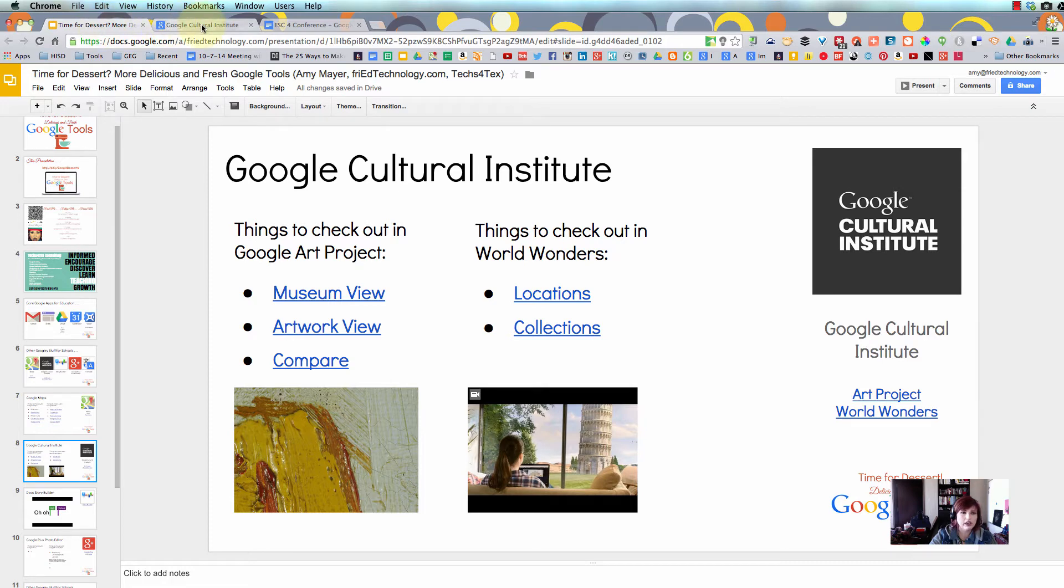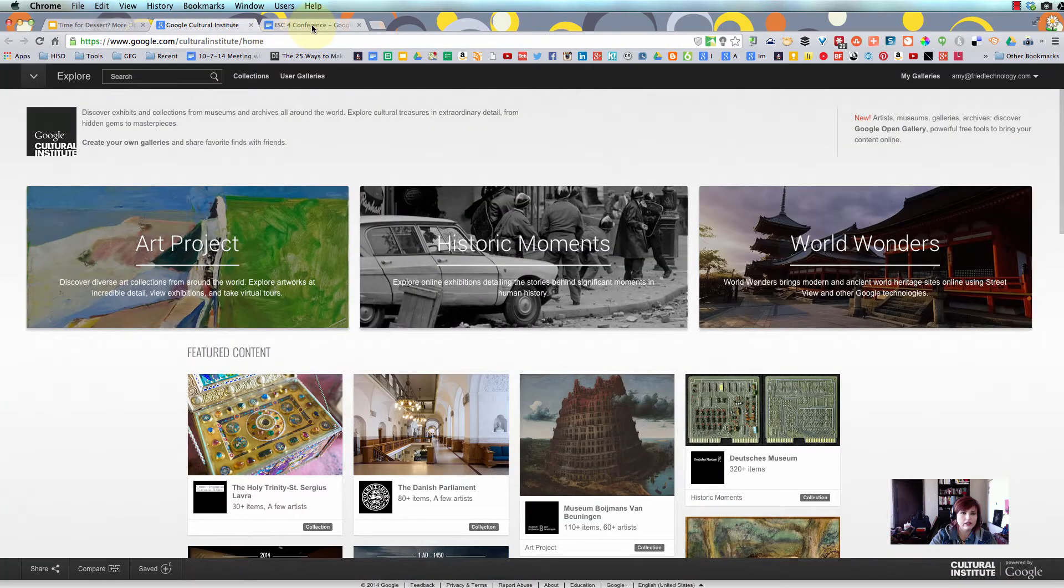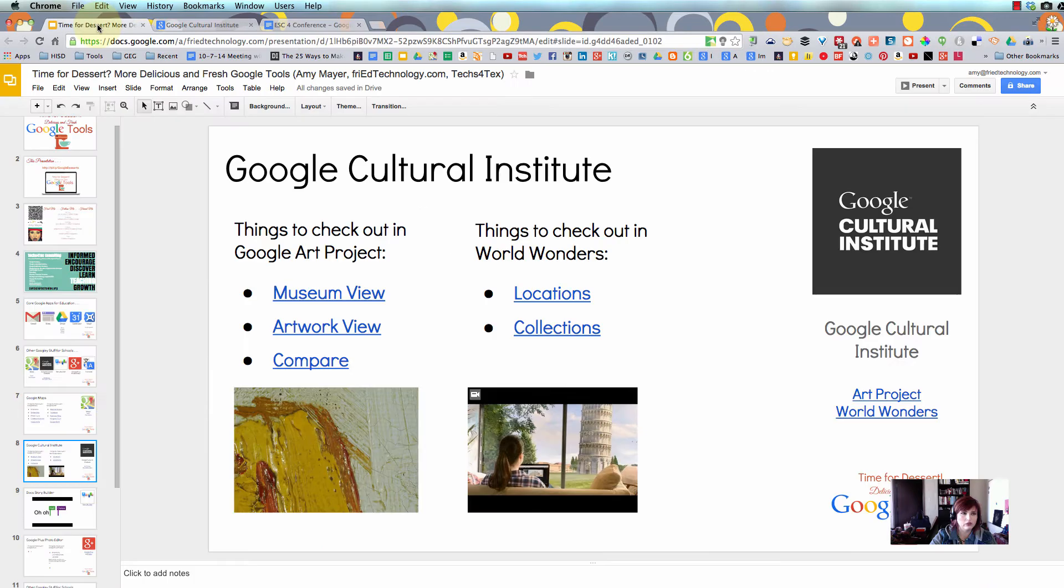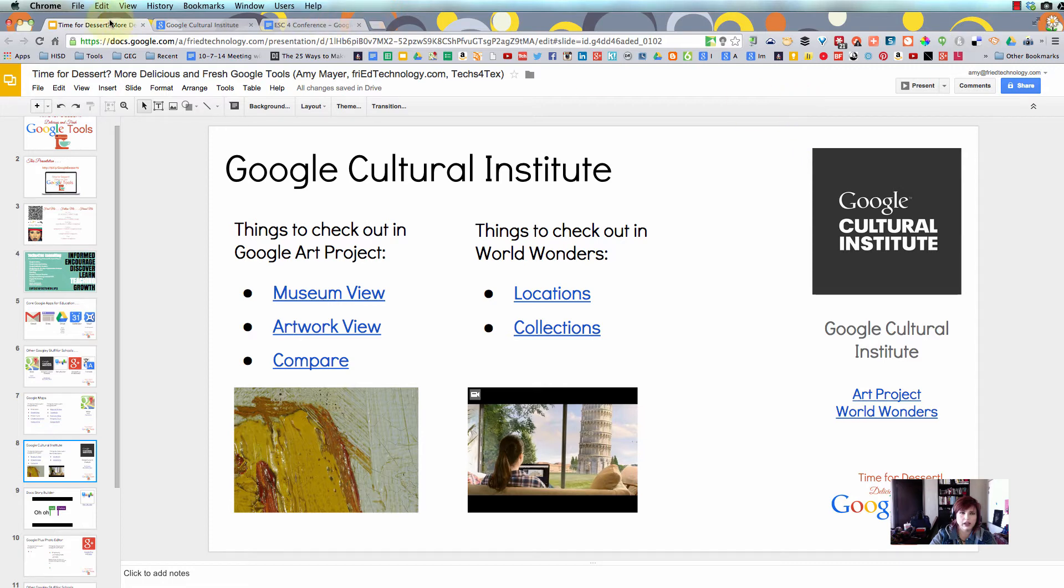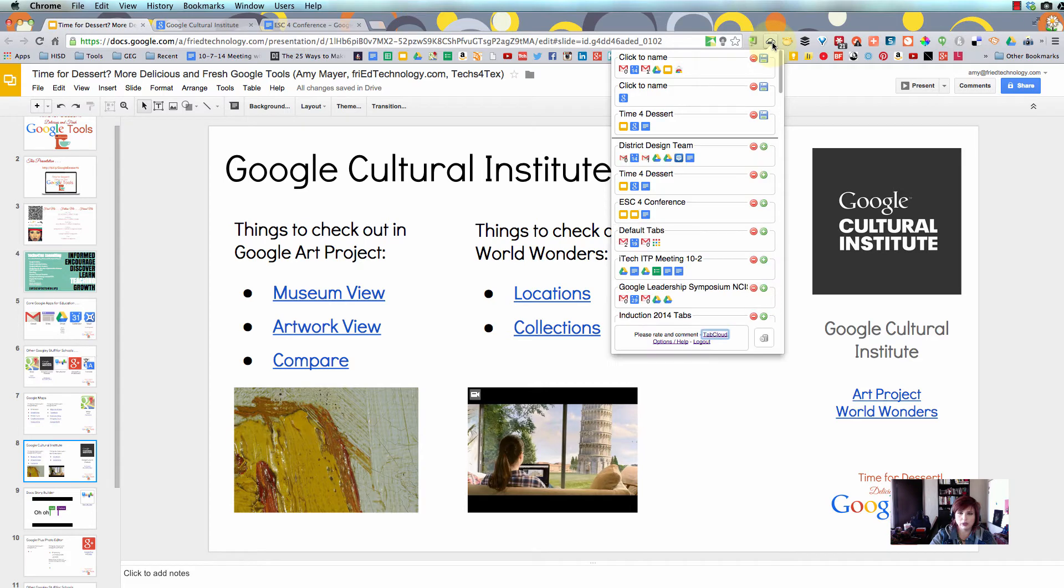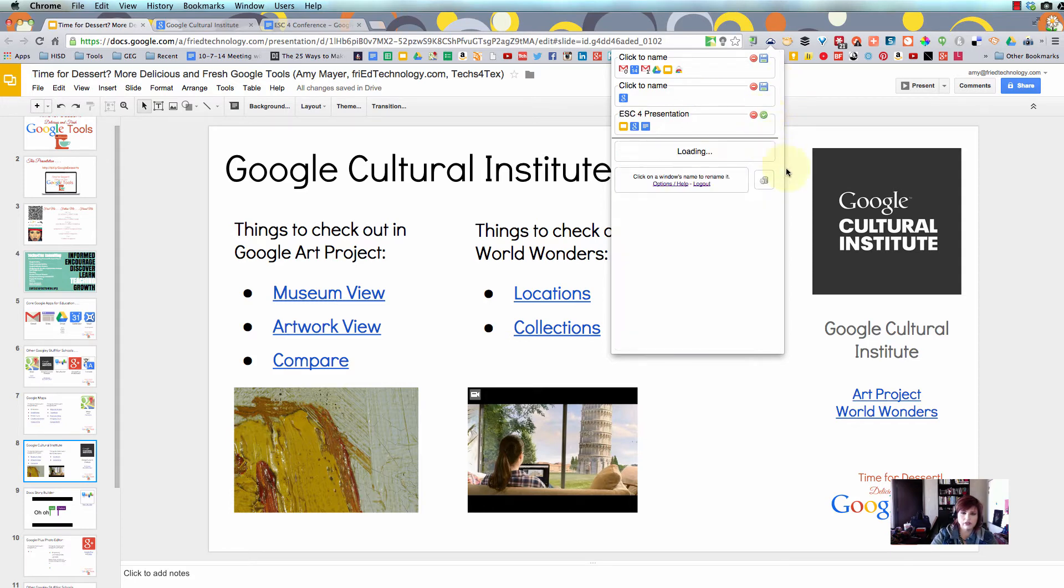Let's pretend I'm working on this computer and I have these tabs open. I'm getting ready for a presentation I'm going to be doing Saturday after next. Now I'm going to move to a different computer, but I need these tabs. I don't really want to bookmark them, but I need to continue working on them. So I'll click my little Tab Cloud extension up here in the top right and give a name to this set of tabs. I'll type ESC4 Presentation and click Save.